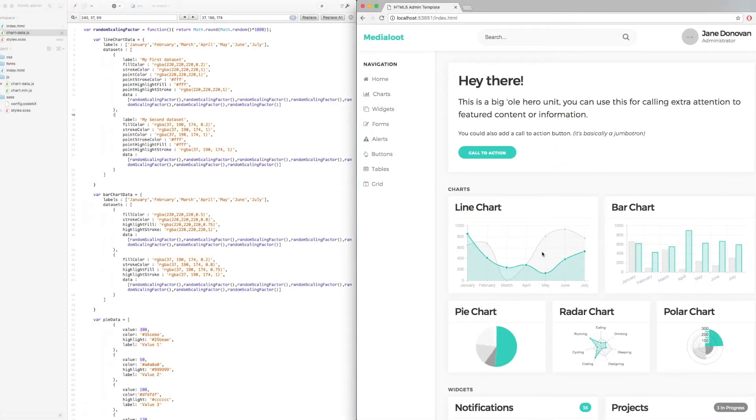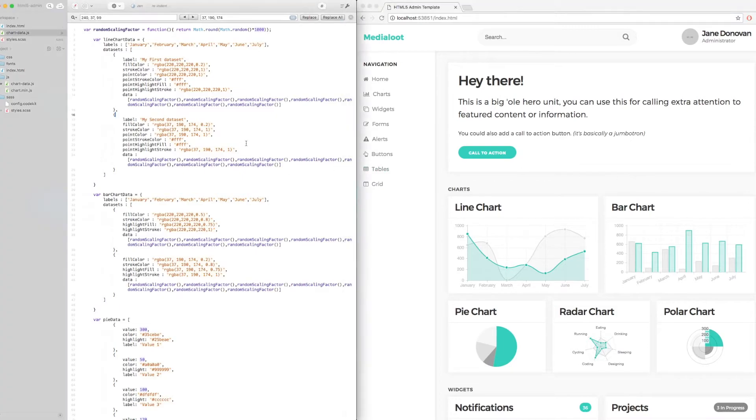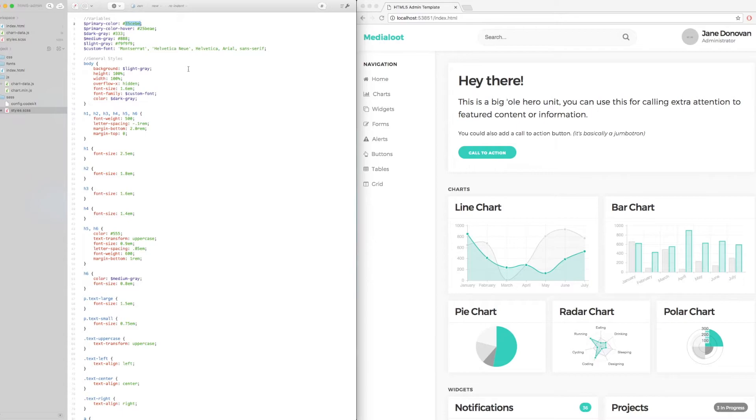There we go. As you can see now, everything on the page is matching with the primary color that we selected in the SASS file.